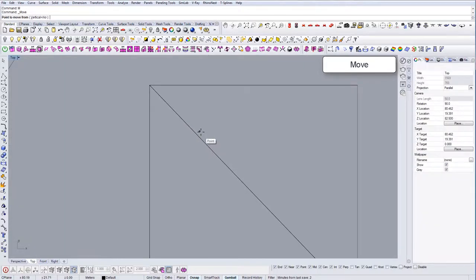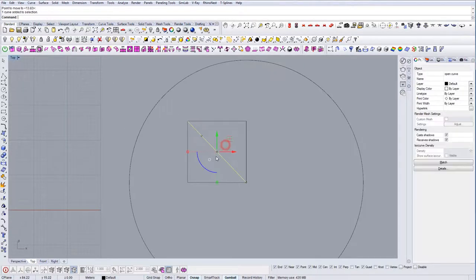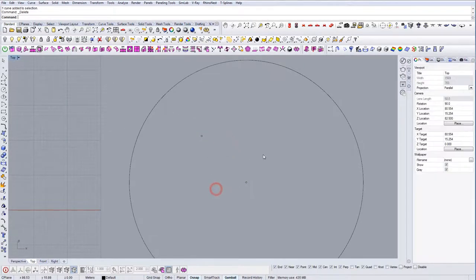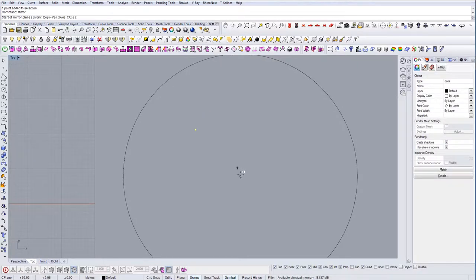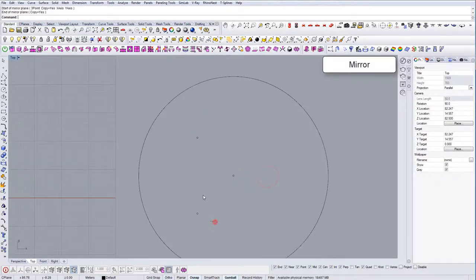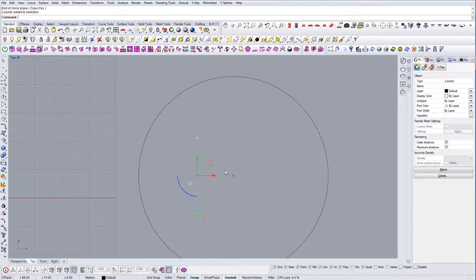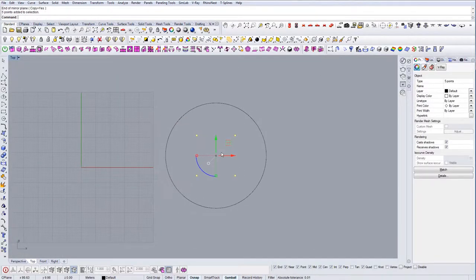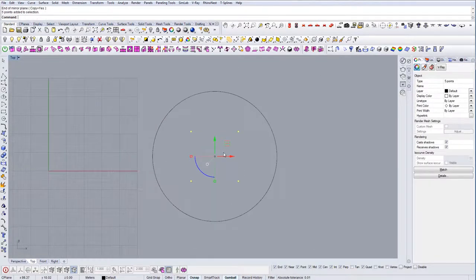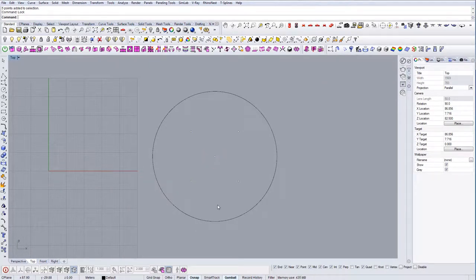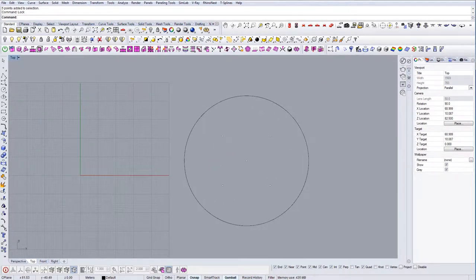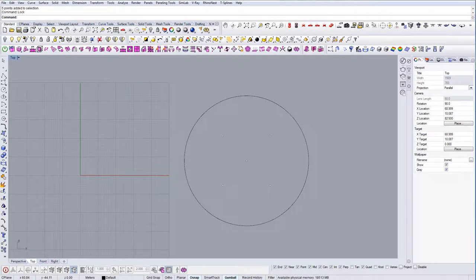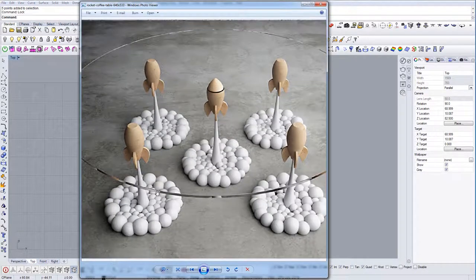Then let's mirror this, so this will be our positions. We can lock them now and let's start drawing. So the way that I would do this, I would actually...